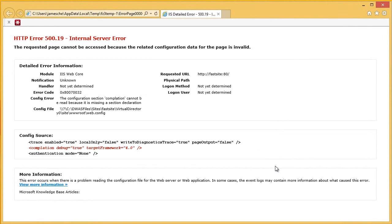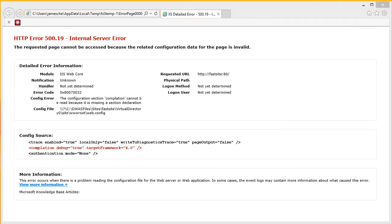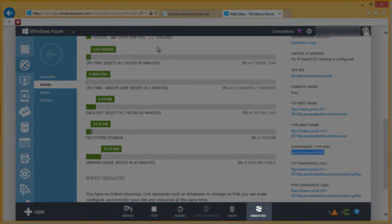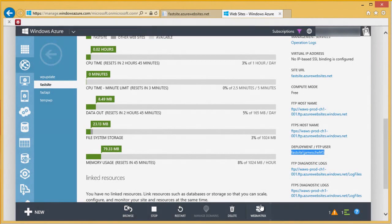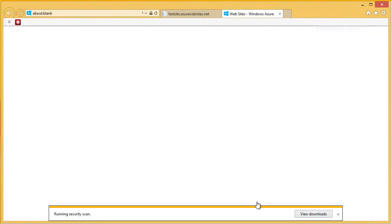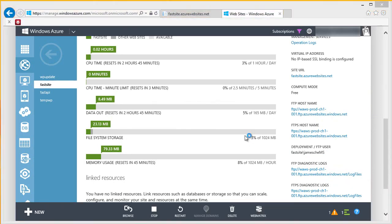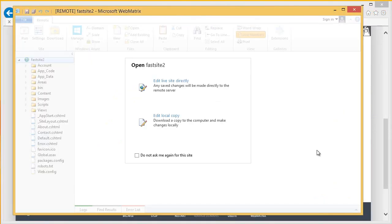And I can easily do that with WebMatrix. WebMatrix is a really cool tool for working with Windows Azure websites. And you can get WebMatrix right from inside the Azure portal. So, let's switch over to the Azure portal again. I'm going to click the WebMatrix button down here in the bottom toolbar. Now, if I don't already have WebMatrix installed, it will be installed for me automatically. On this computer, I've already got WebMatrix installed.